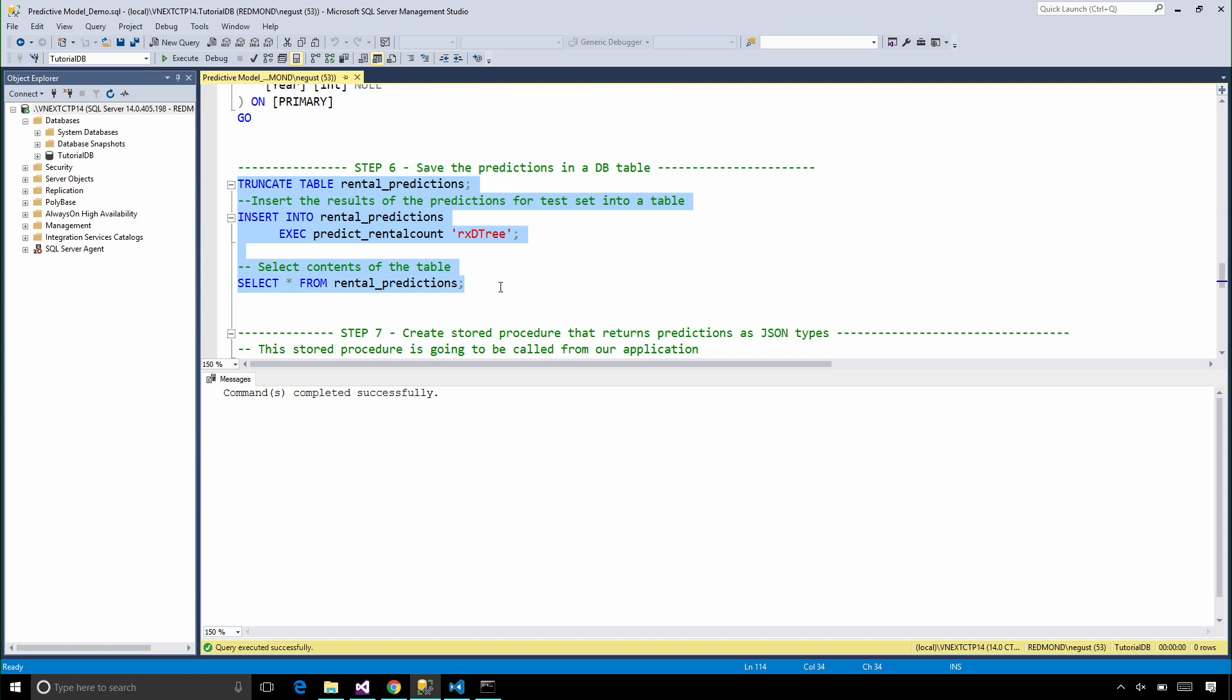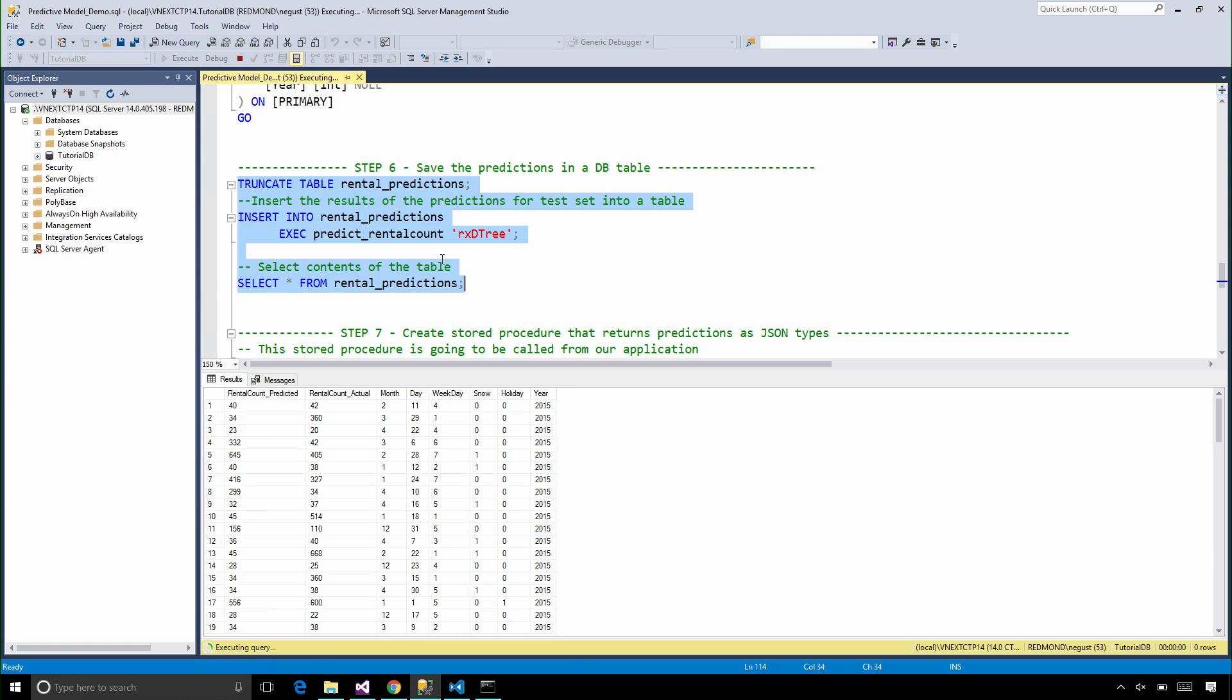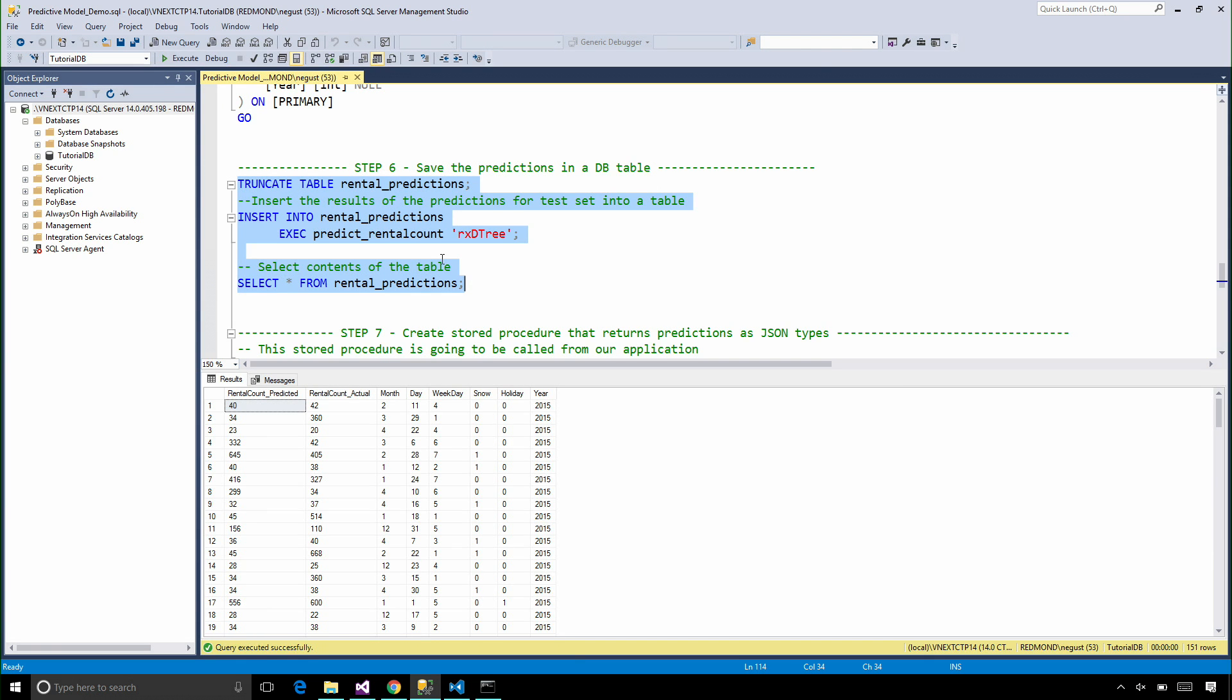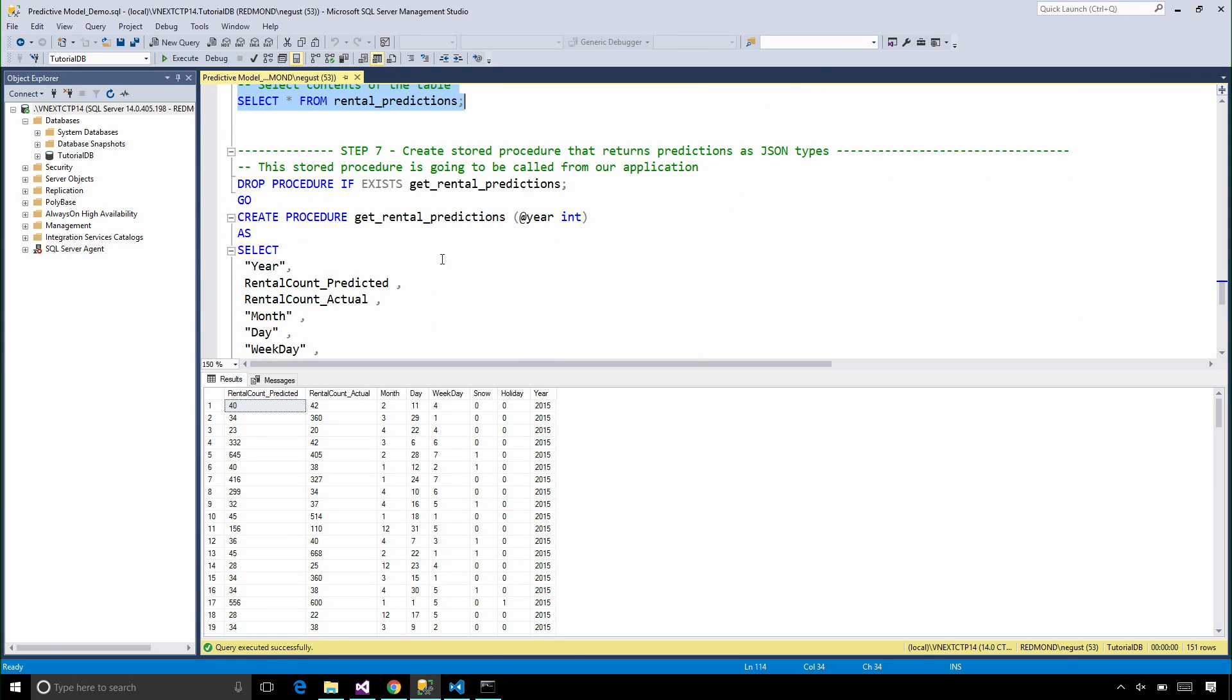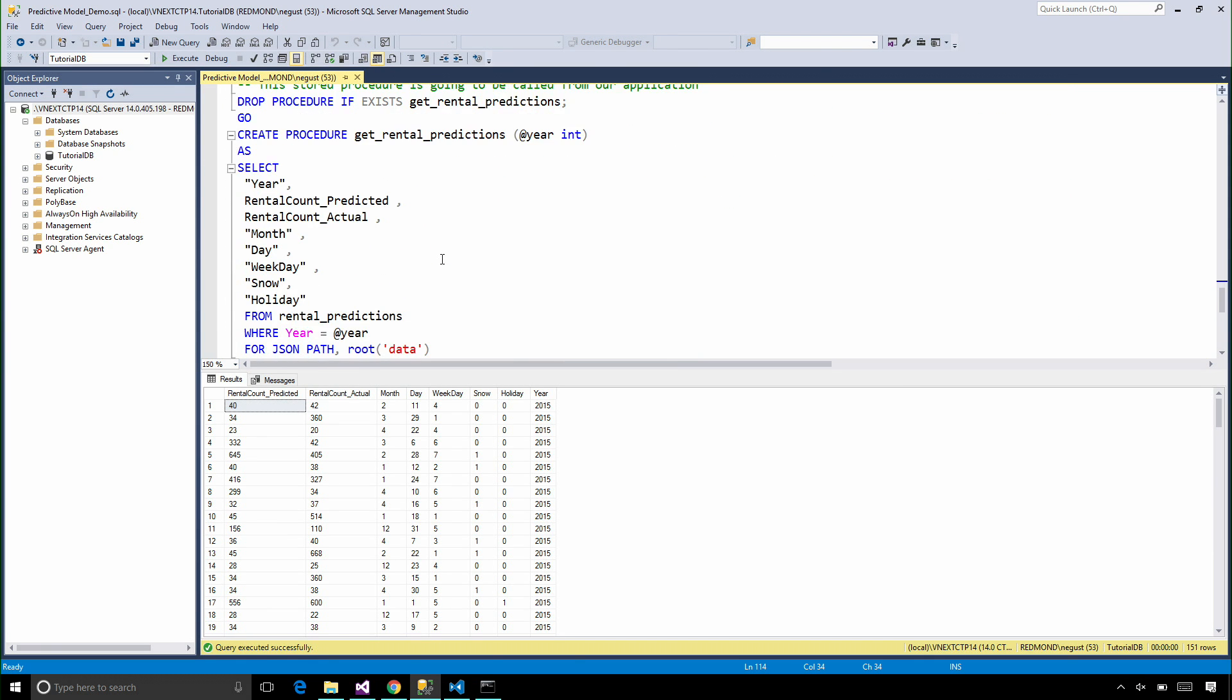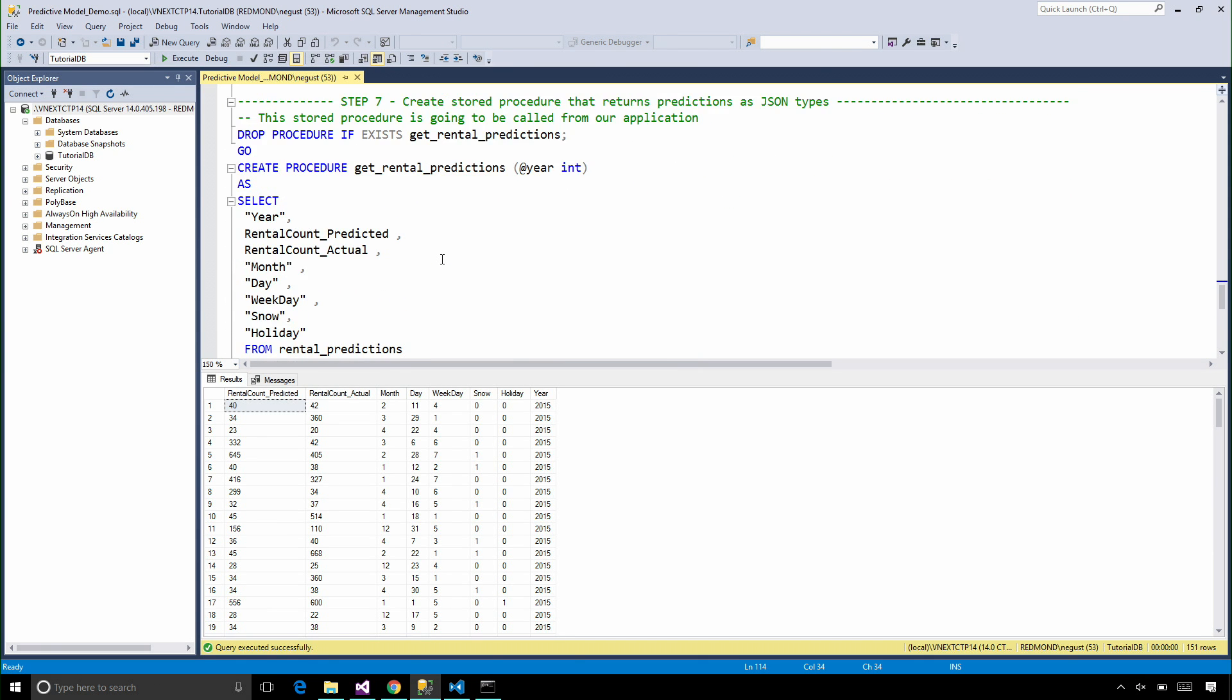I'm doing this because I happen to have a web application that is built with Node.js, and this application expects JSON types to be returned to it.